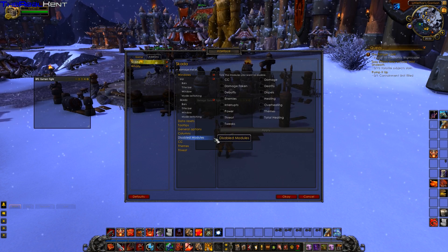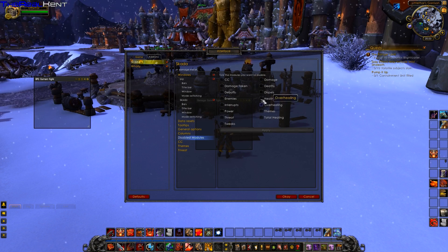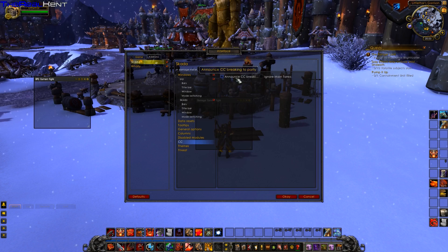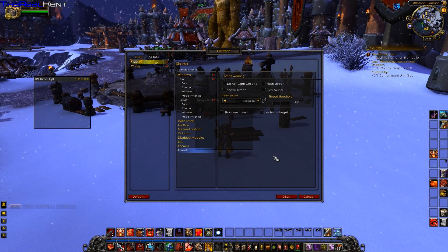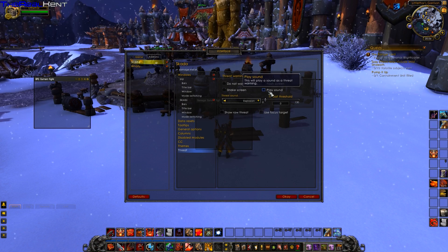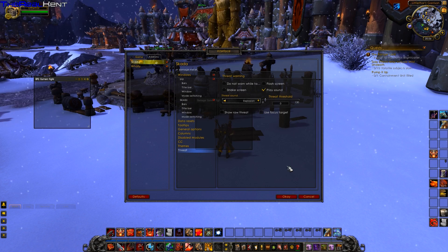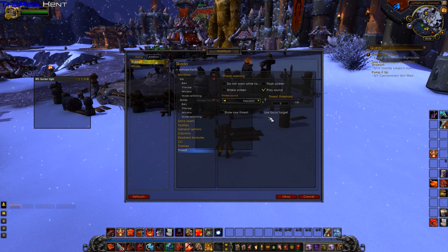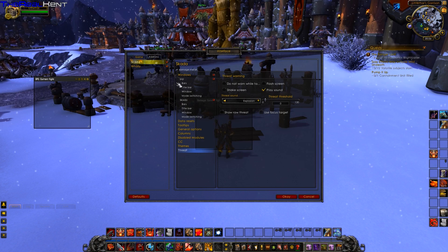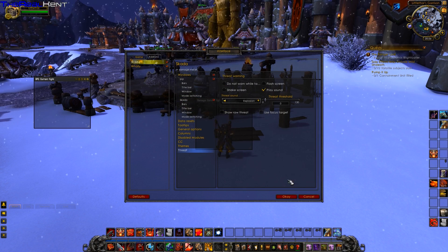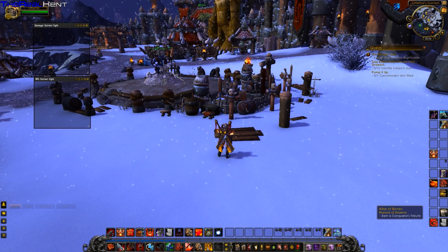Under disable modules you can click off any modules you don't want tracked, like CC's or cooldowns. There are also themes if you want to change the look. Under threat settings you can play a sound — like an explosion — on threat events, show raw threat, and use focus targets. It's really, really customizable.